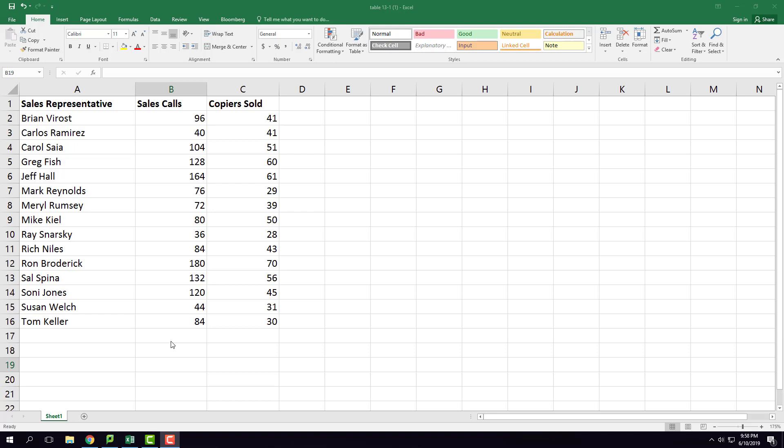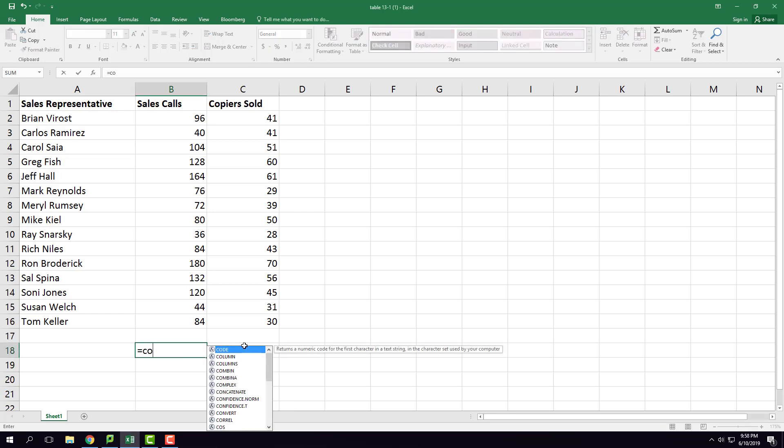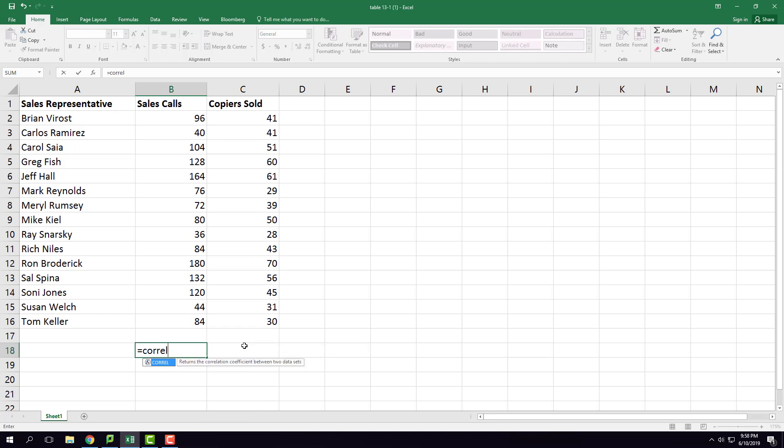The command in Excel is CORREL, C-O-R-R-E-L. Type equals CORREL and you need to select the first column.